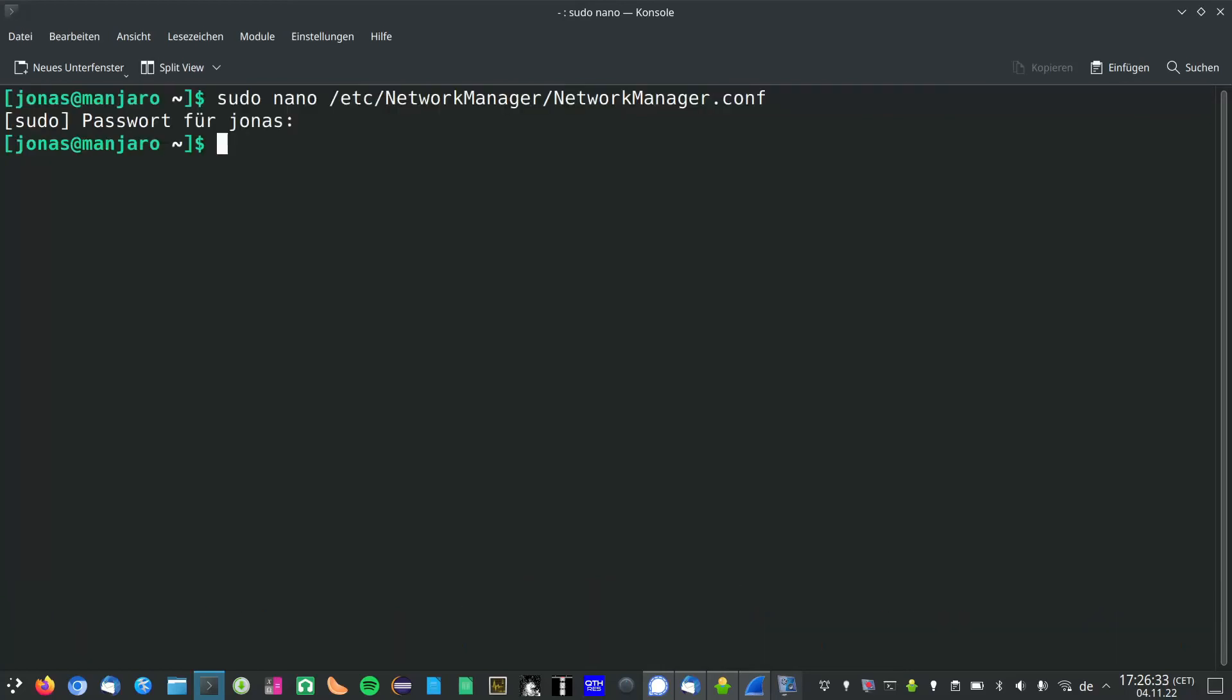Then save it, then restart the network manager.